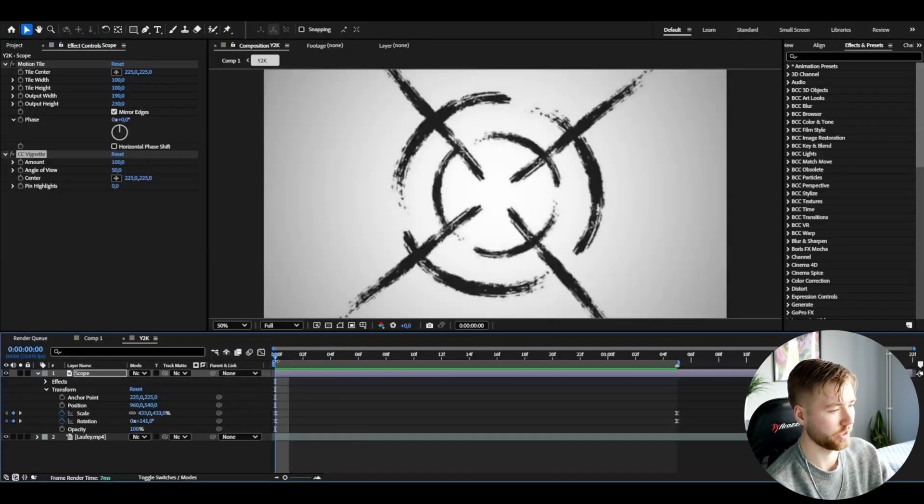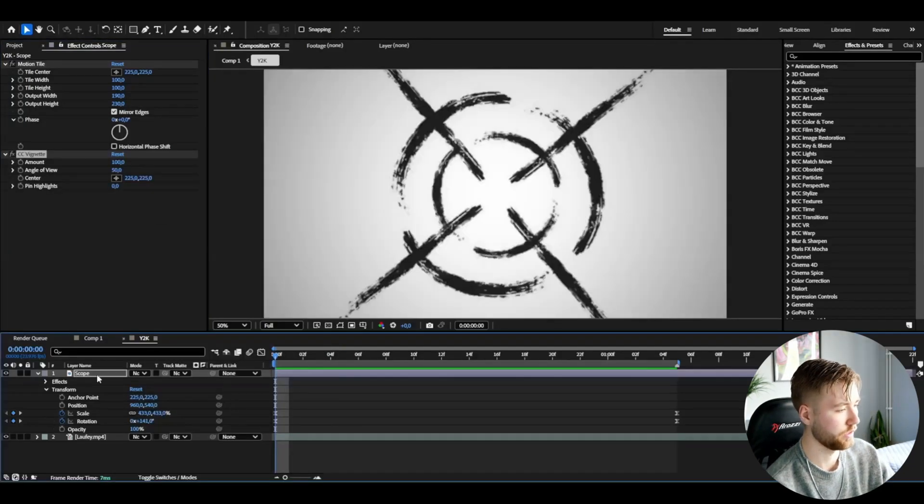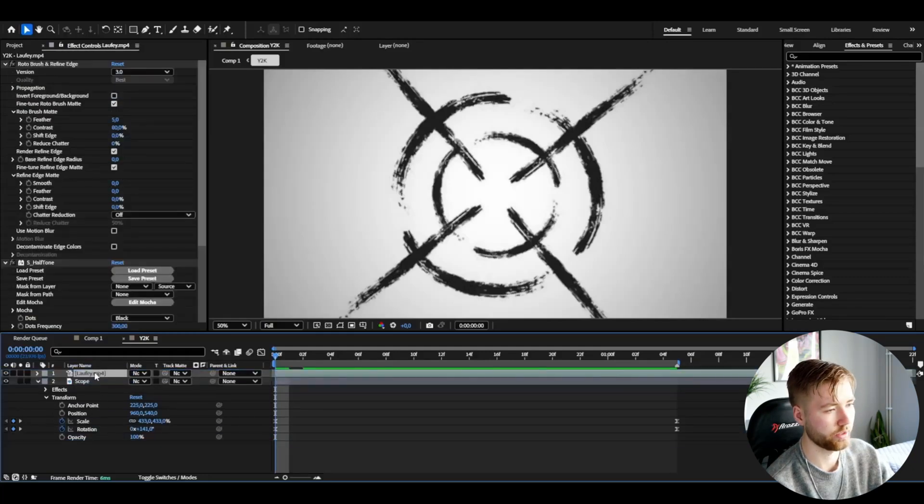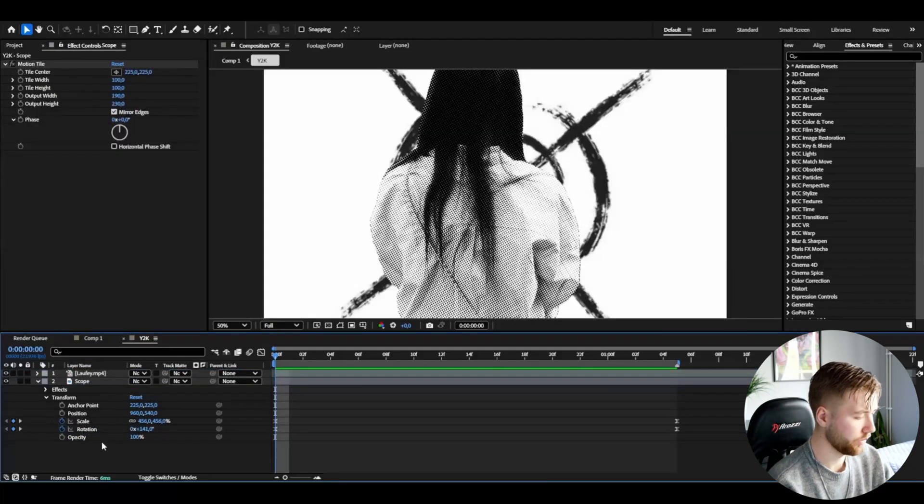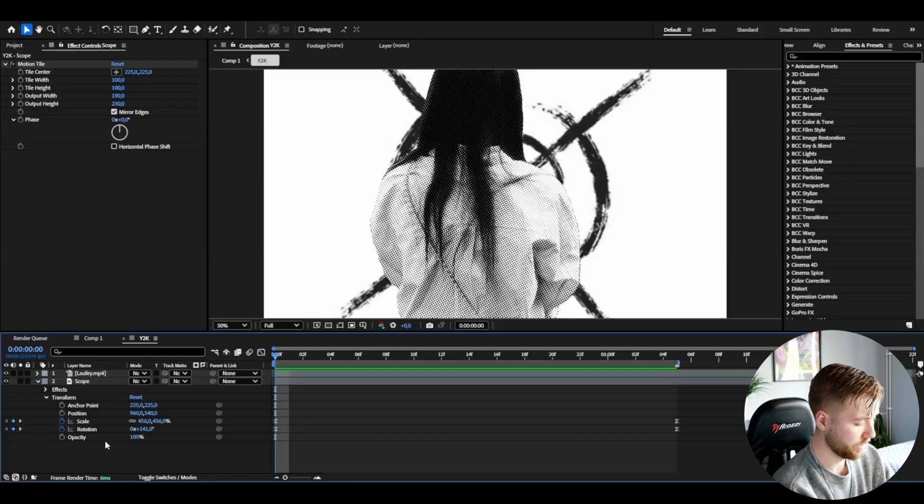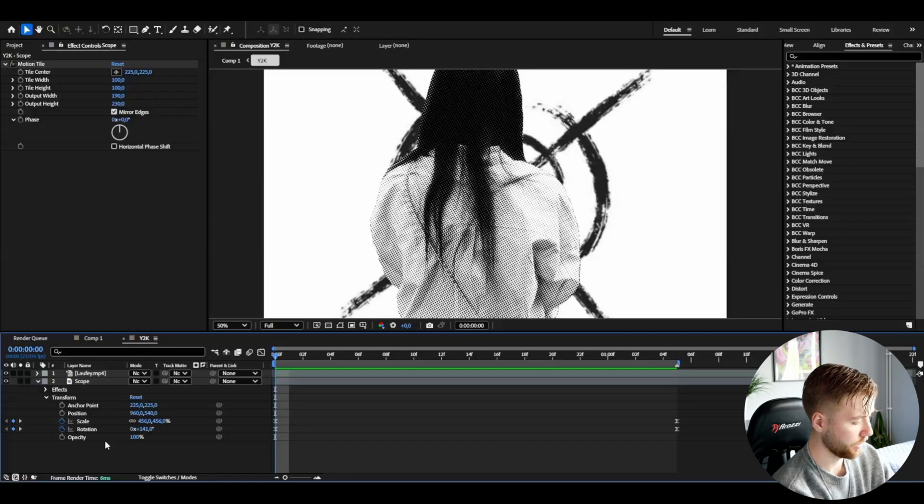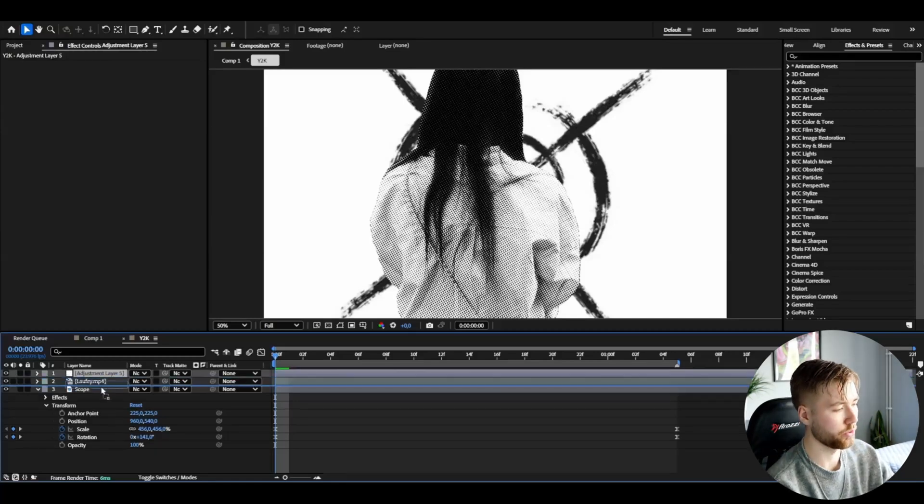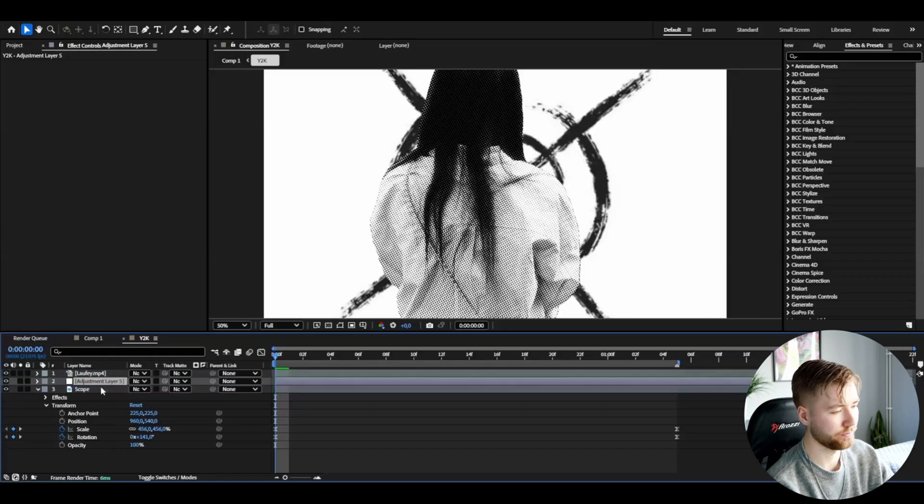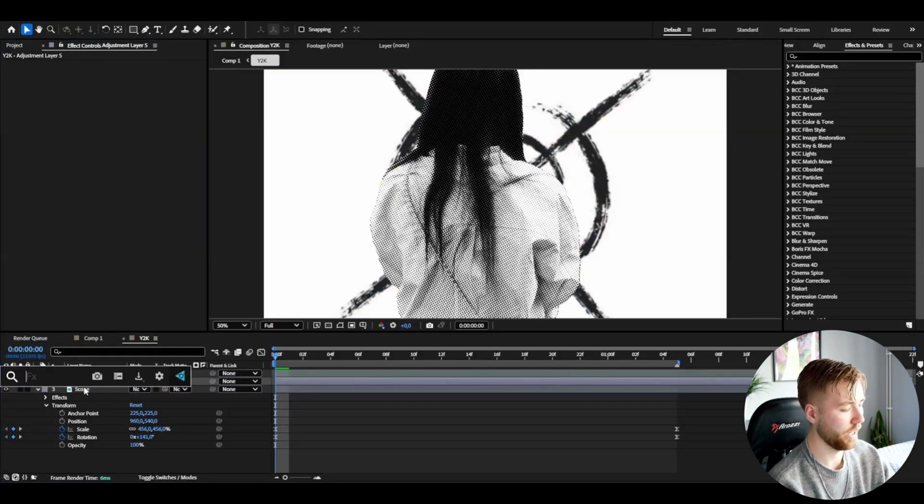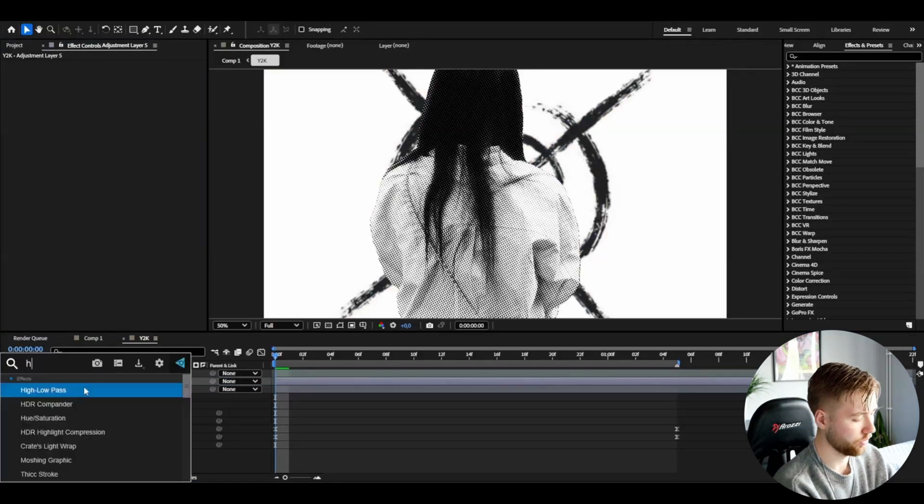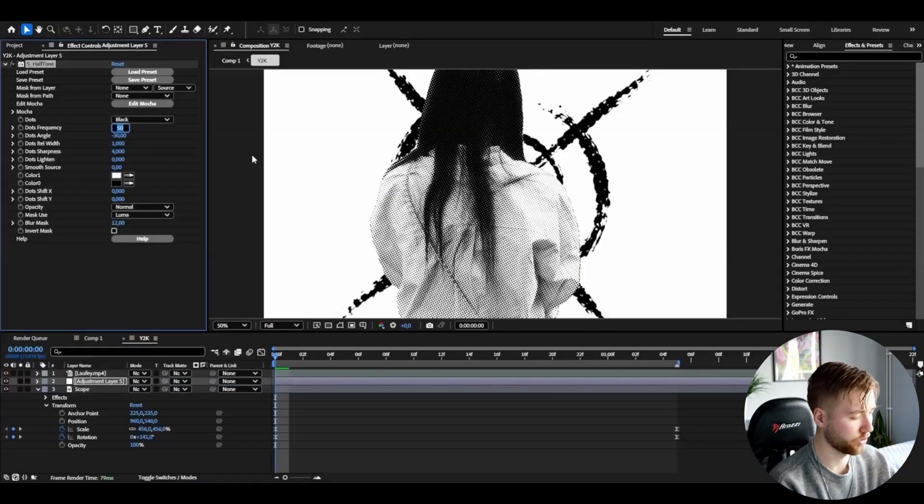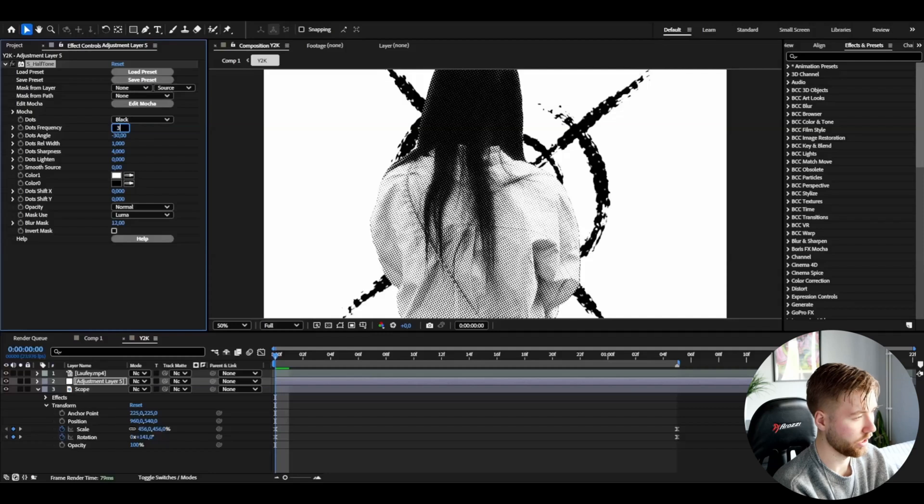I'm going to be adding vignette, just a tiny touch there. Now we can drag the rotobrush layer above the scope here. After that we're going to be adding an adjustment layer, so we're going to press ctrl alt Y. I'm going to add this one under the rotobrush layer here. And here I'm going to be adding halftone and I'm going to set the dots frequency to 300.